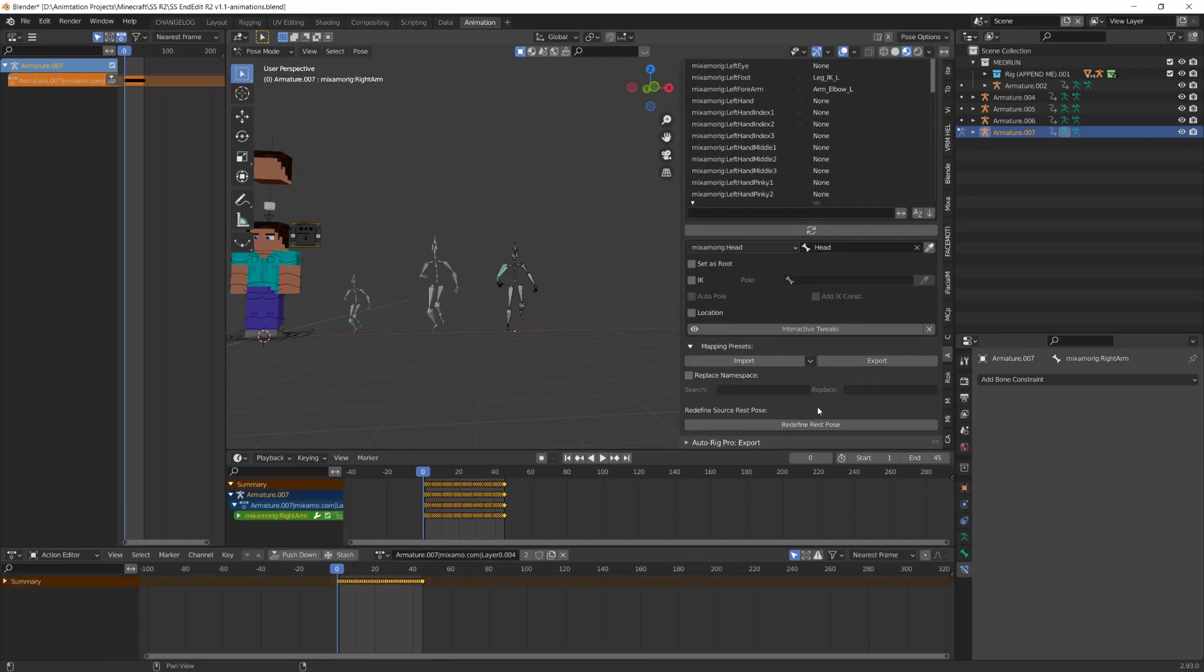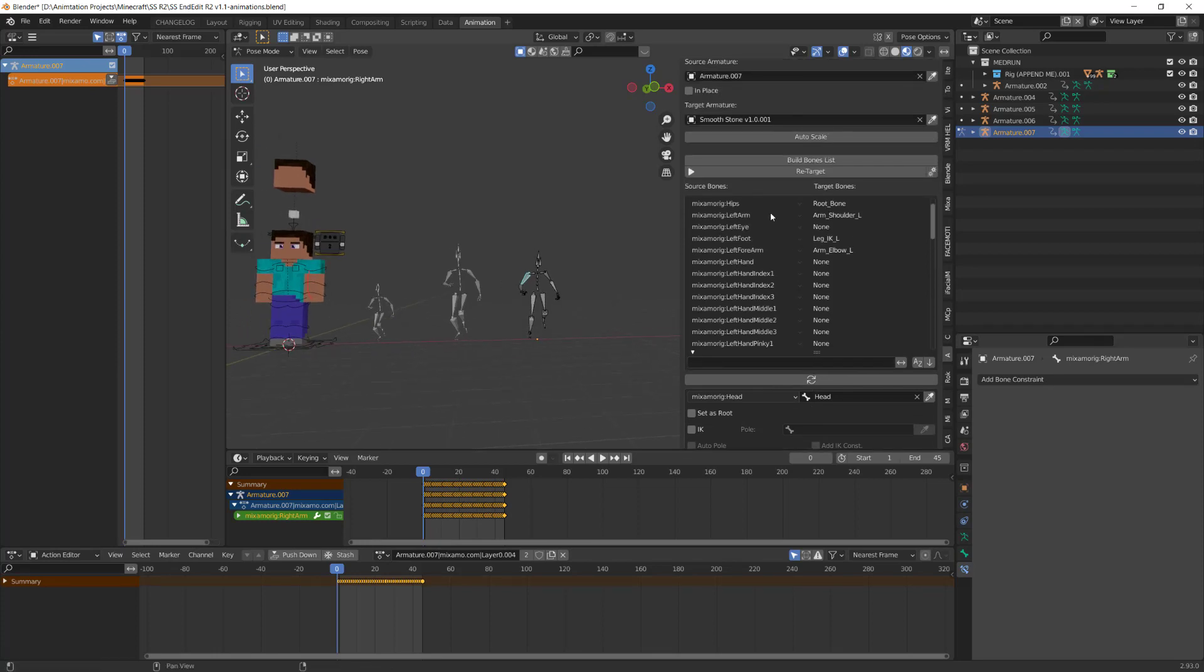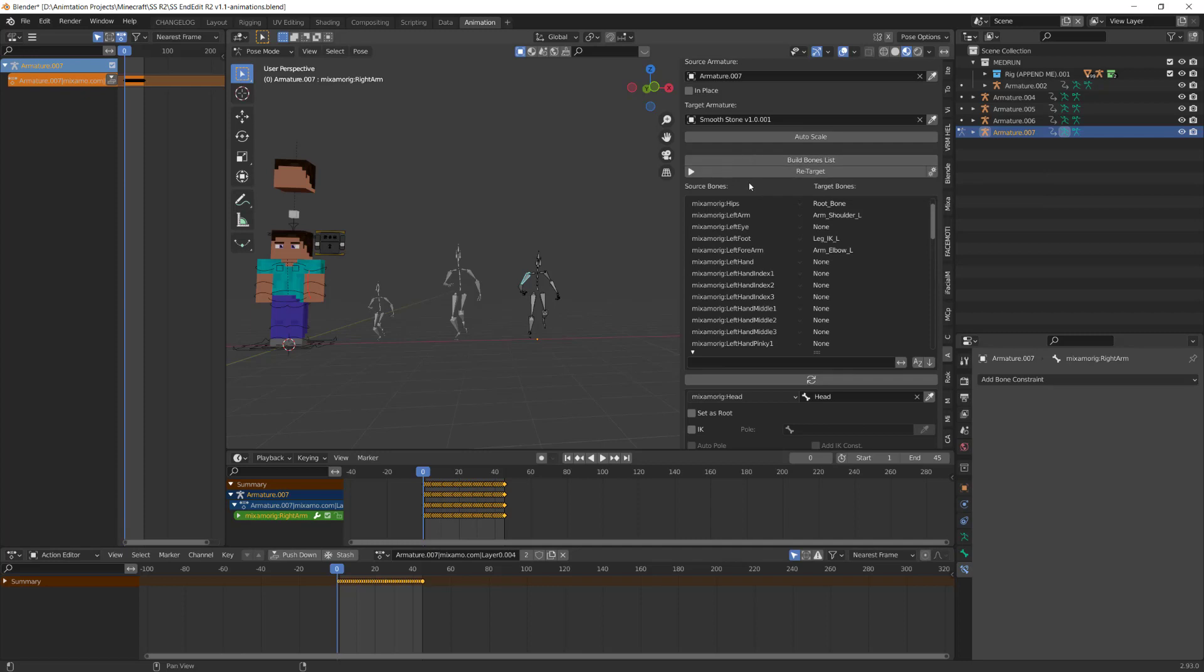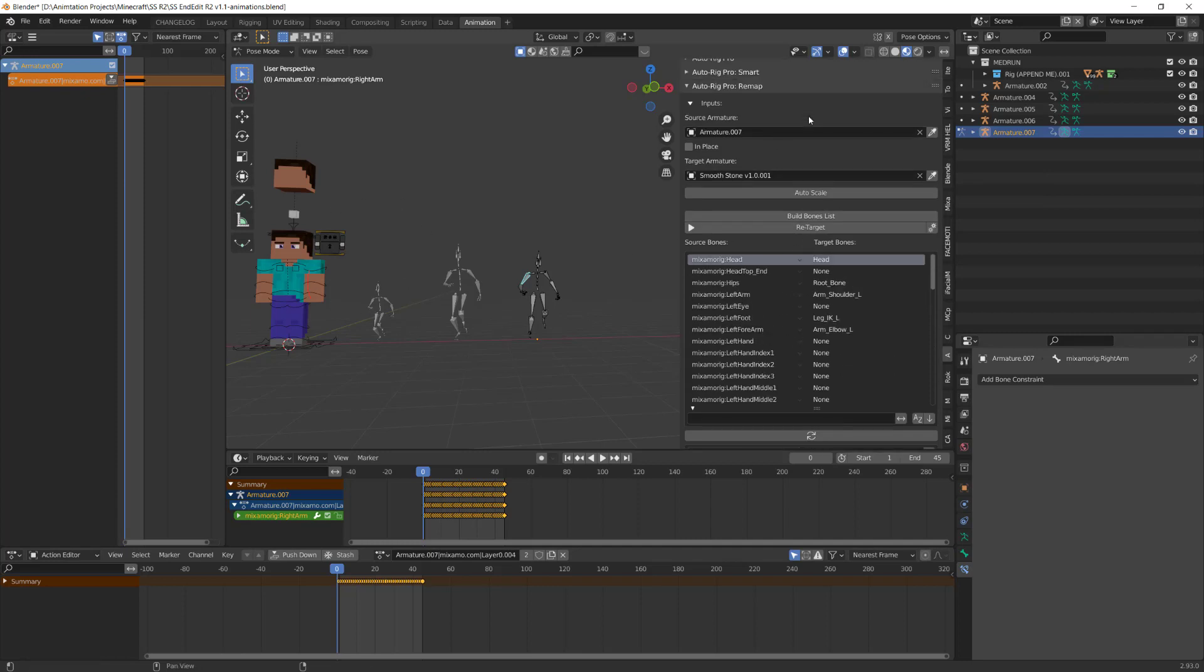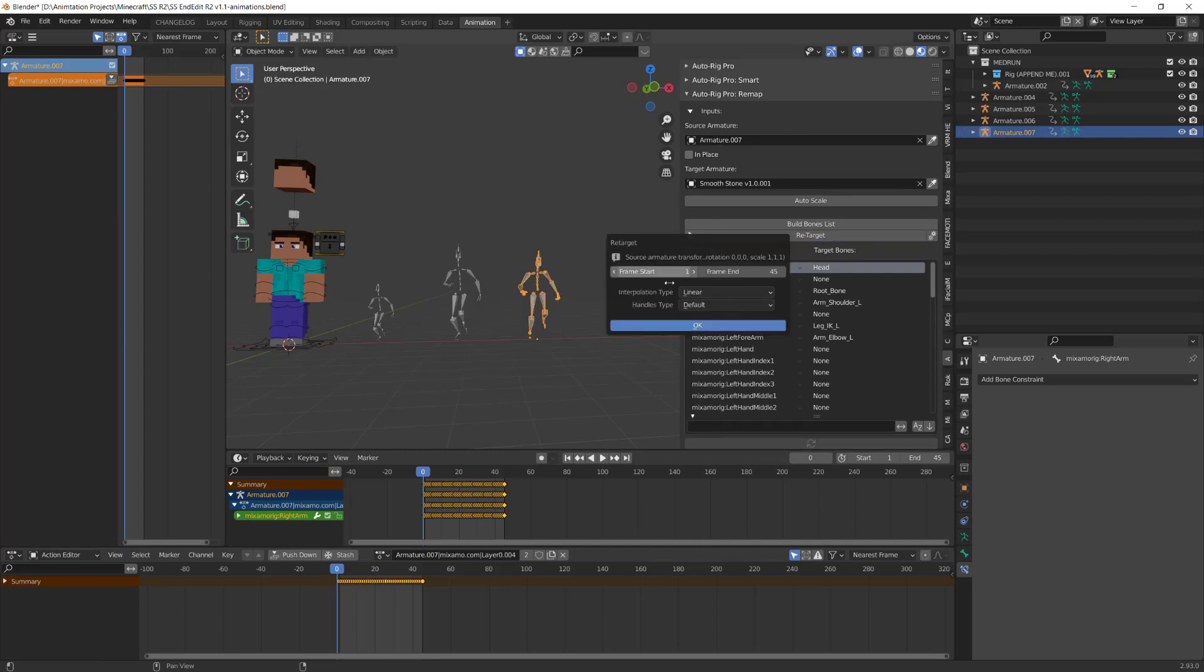Click apply and we're ready now. So just keep in mind the first time you do this you'll have to do a build bone list. I've already done it obviously because I've had a lot of animations come in, but in order to retarget you click on this retarget, just make sure you're happy with the frame start and end times, and then click okay.